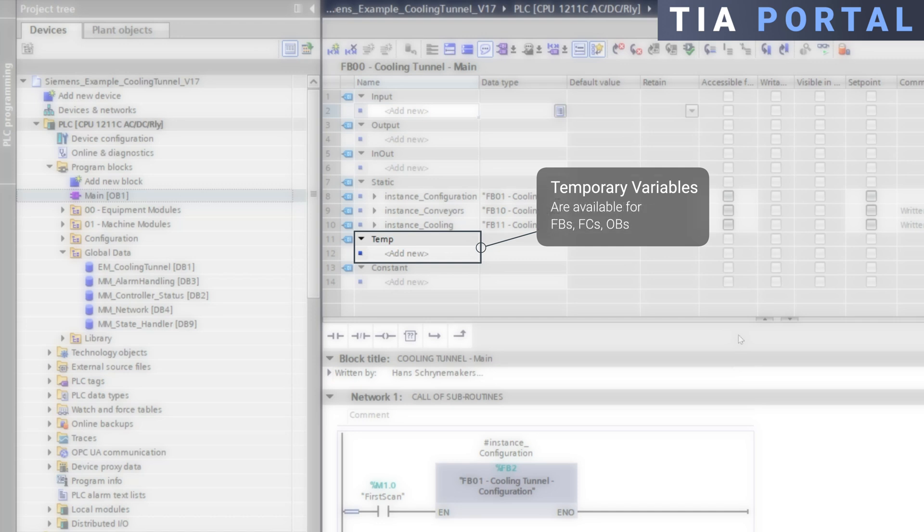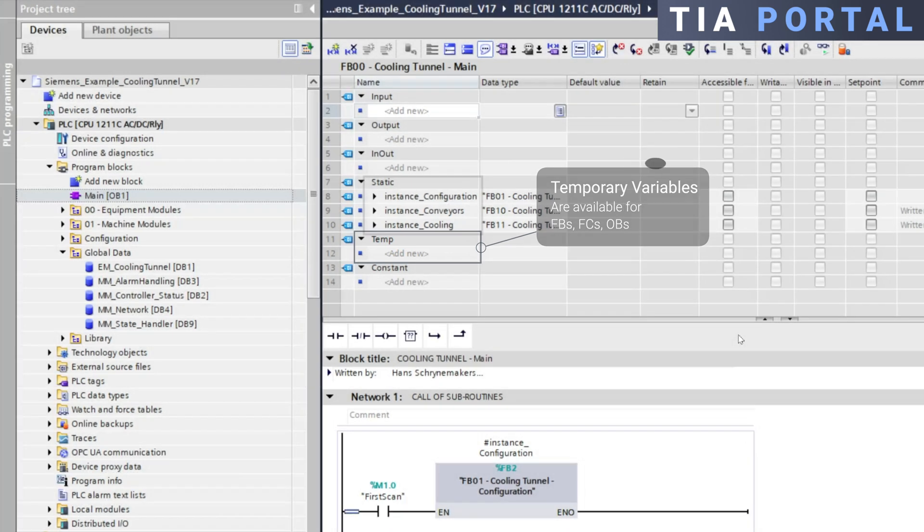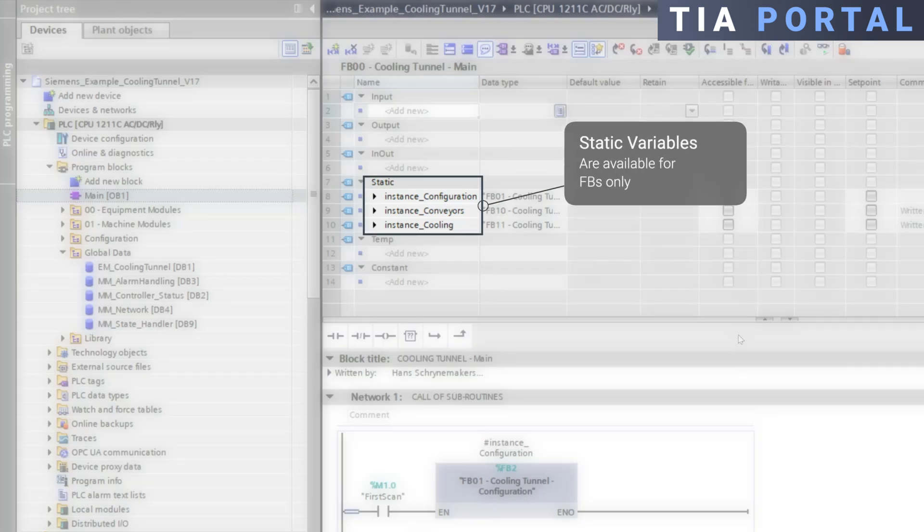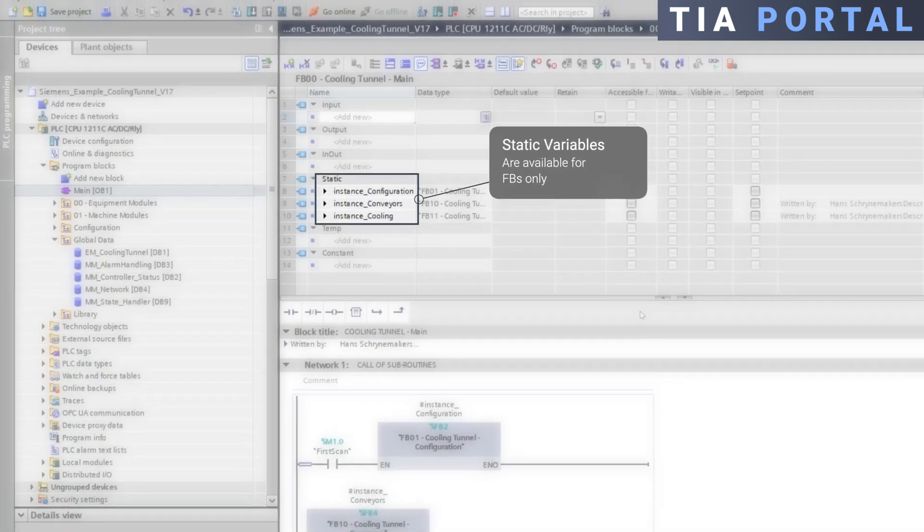Temporary variables can be used in function blocks, functions, and organization blocks. However static variables are only available within function blocks.